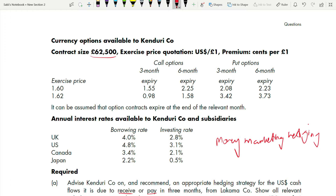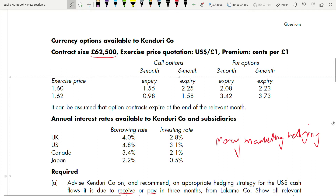Risk management questions are the easiest questions in the syllabus because they are very standard — they have a fixed format and are repeatedly asked in the same manner. For example, calculating options will always follow the same method; only the numbers change. Same for money market hedging. Once you know the format, you can answer any risk management question. That is one of the biggest advantages of this topic.